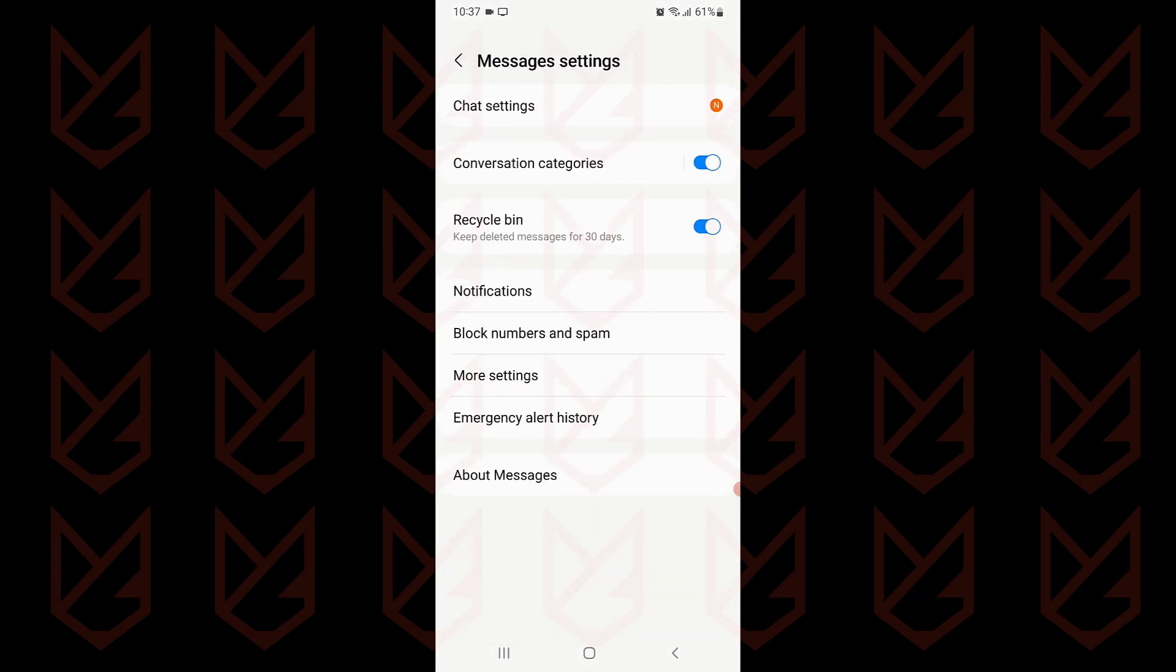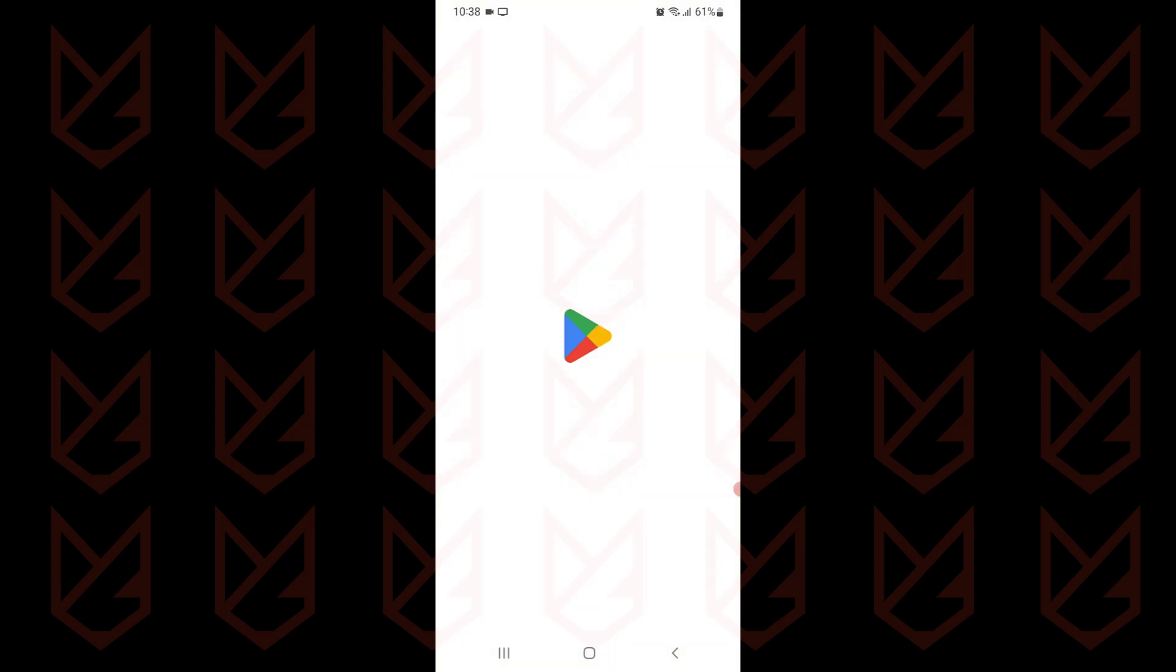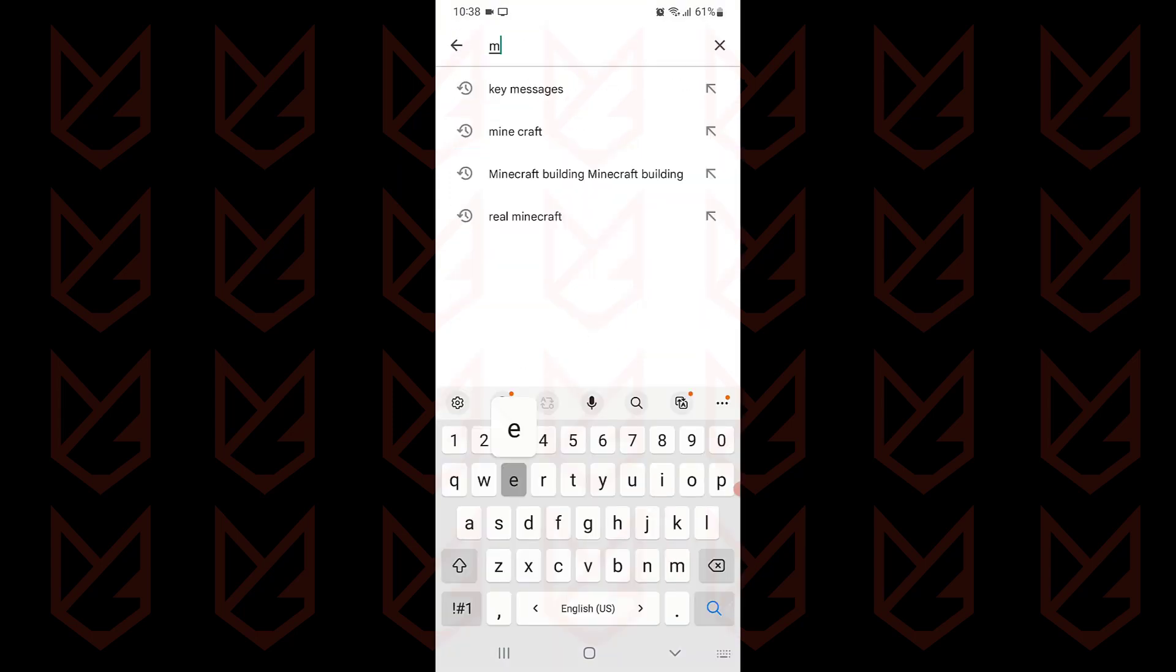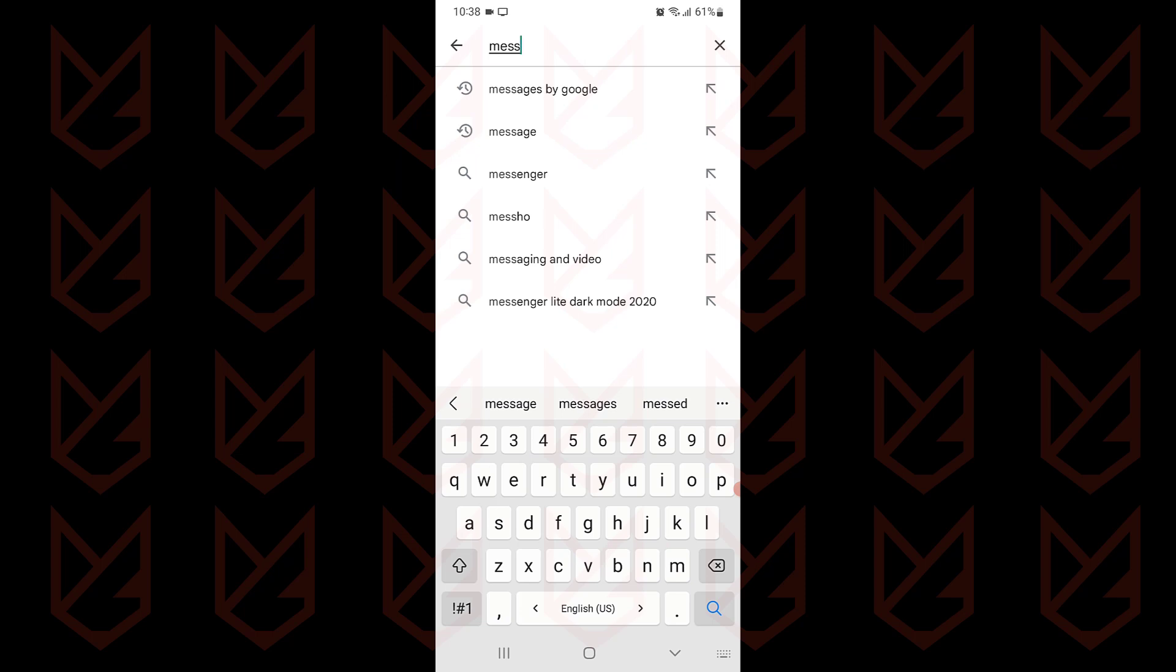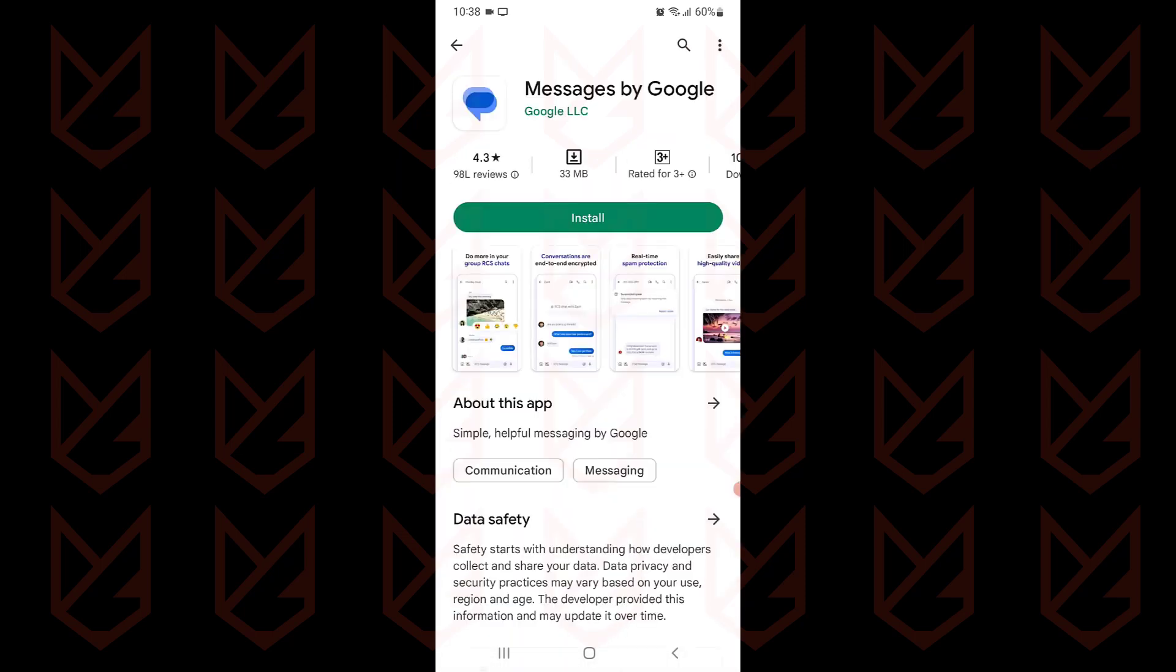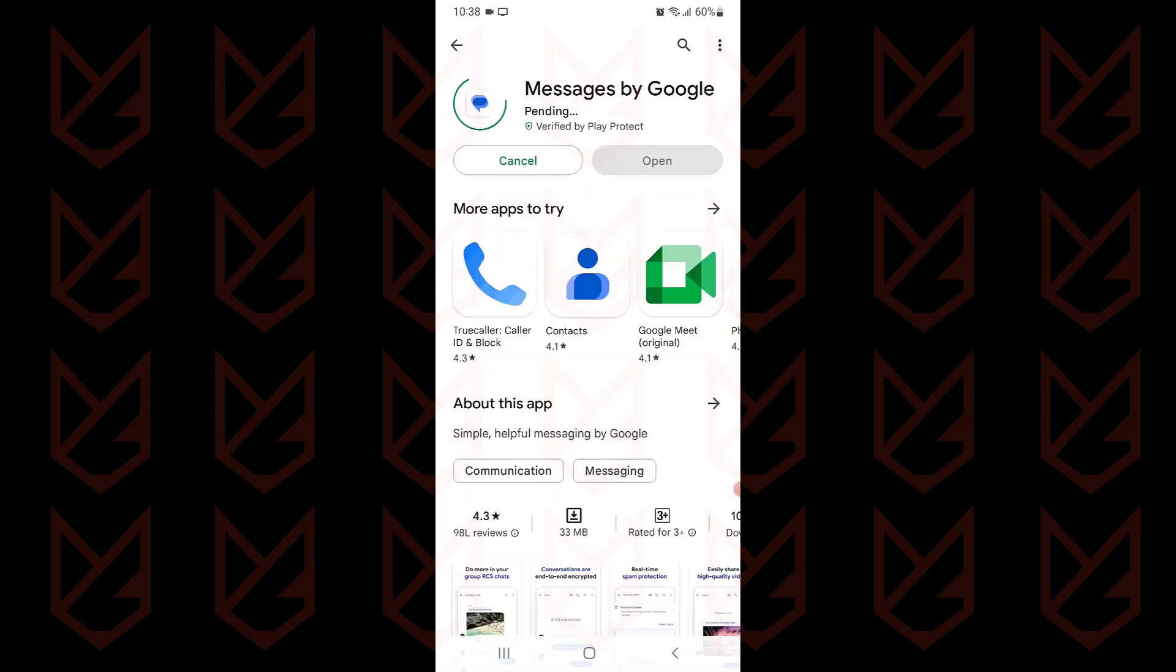If that's the case, you should install the default message app from Google. Open the play store and search for messages by Google. You will see this app is developed by Google LLC. Install the app and open it.